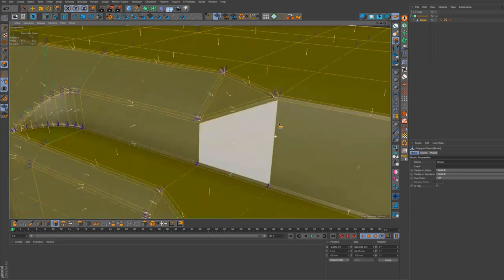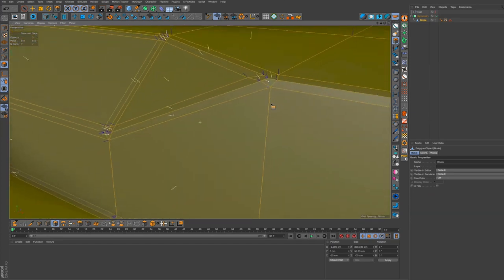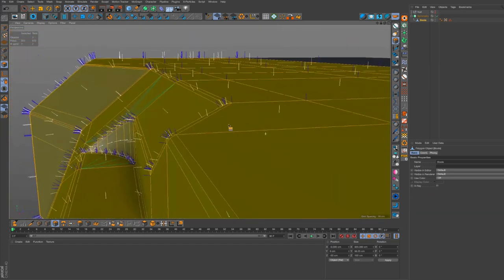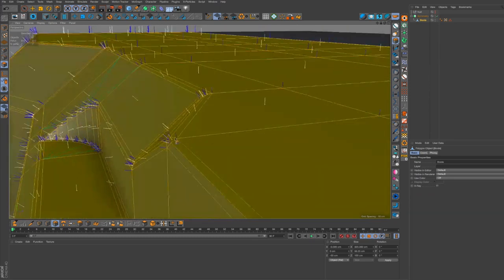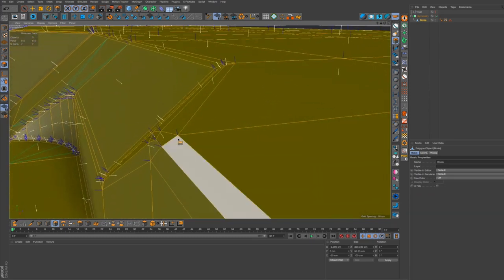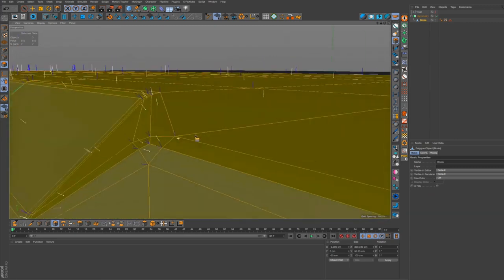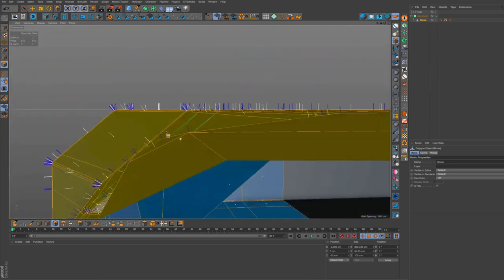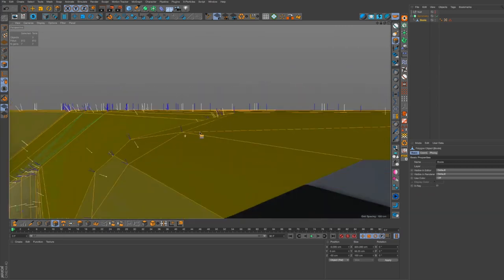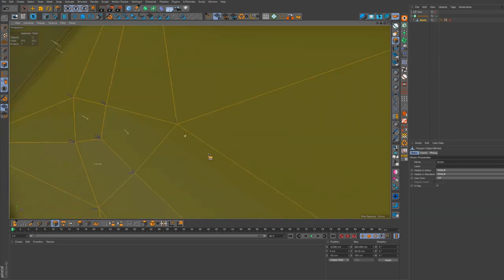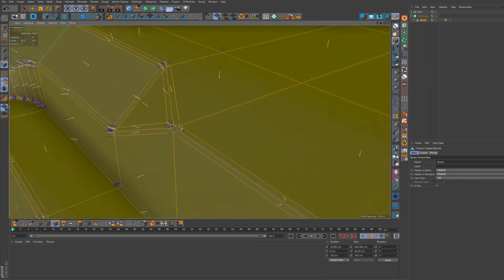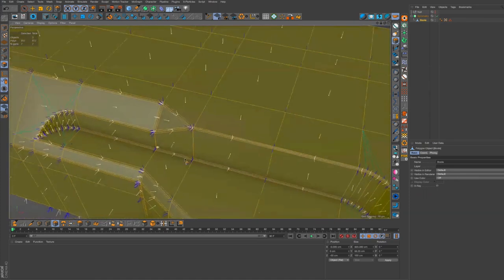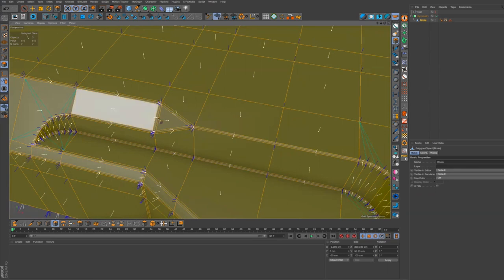There you go, look at that. So these are your vertex normals. Every point has a vertex normal, obviously that's all covered in the course. But you can see that these vertex normals here are pointing up at a strange angle. That's because they're averaged because the phong tag is in play.